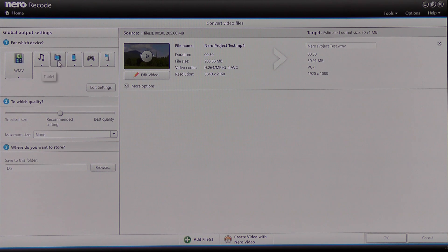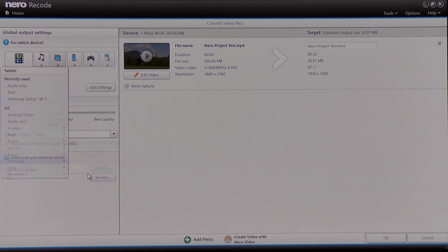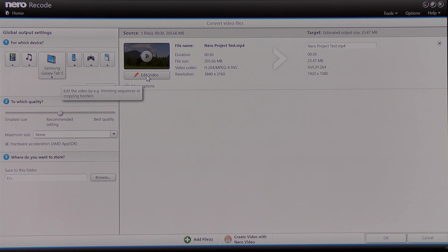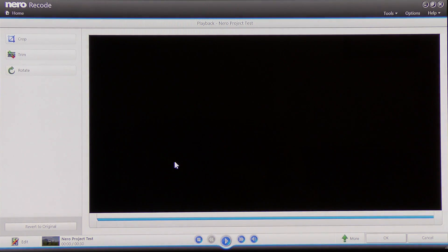Now I'm going to choose to make this file play on a Samsung device, so I select a Samsung device for it to play on. I'm also going to edit this file, so I choose 'Edit Video' and I'm brought to this screen. I'll play that video by pressing the play icon at the bottom middle of the screen.